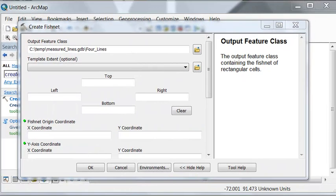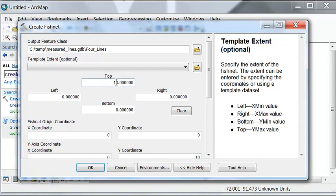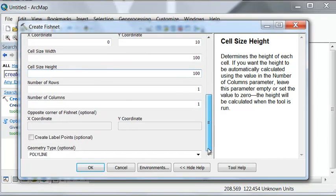Let's use the create fishnet tool to create a line feature class that is composed of four lines. We'll make our fishnet width and length 100, and it will be one square. Our cell width is 100, our height is 100, and we have one row and one column, and we're creating polylines.